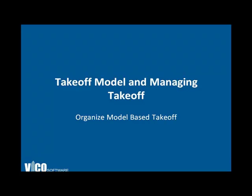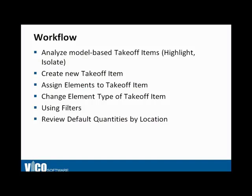The next part is takeoff the model and managing takeoff, or to organize your model-based quantum takeoff.